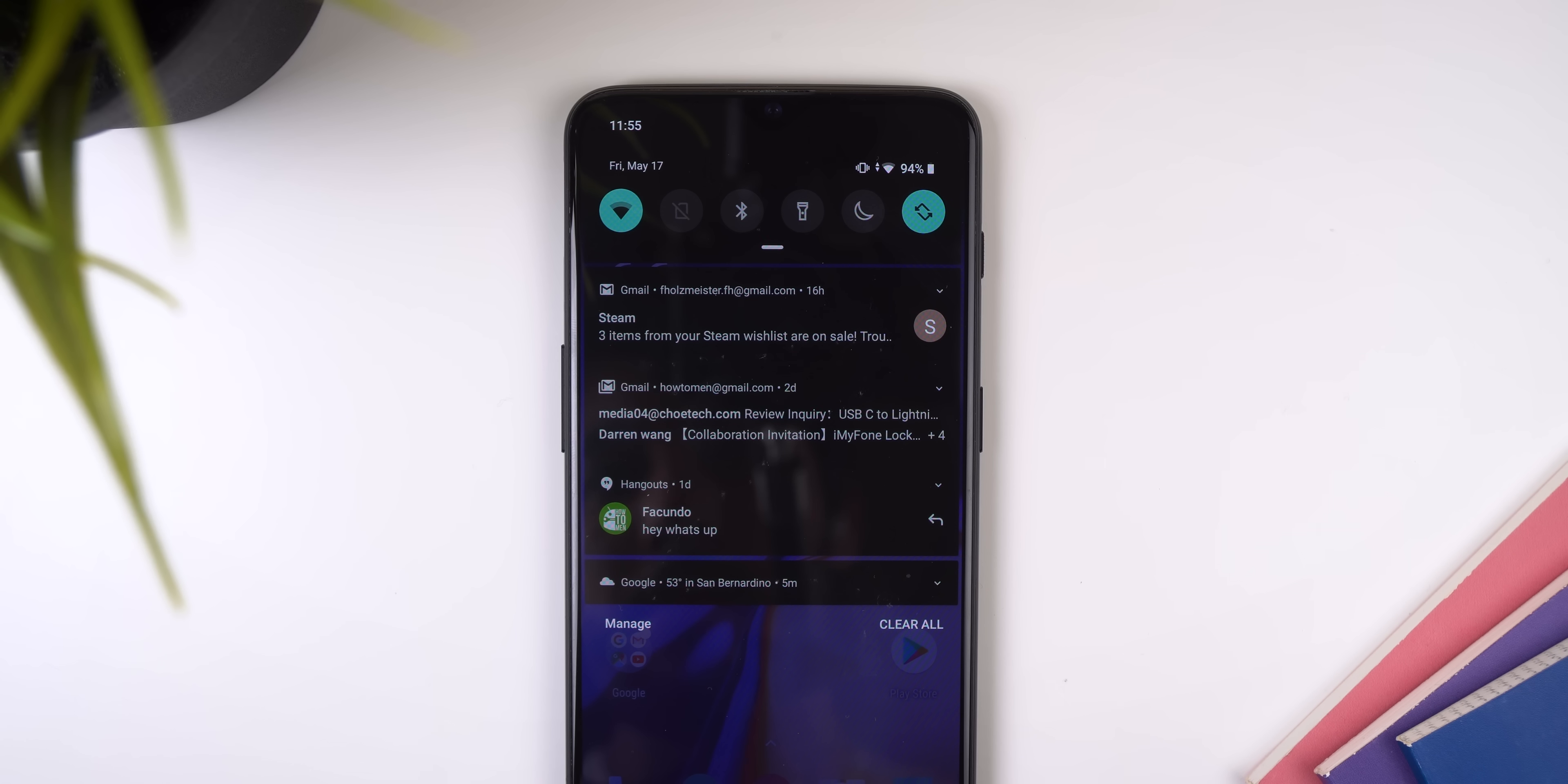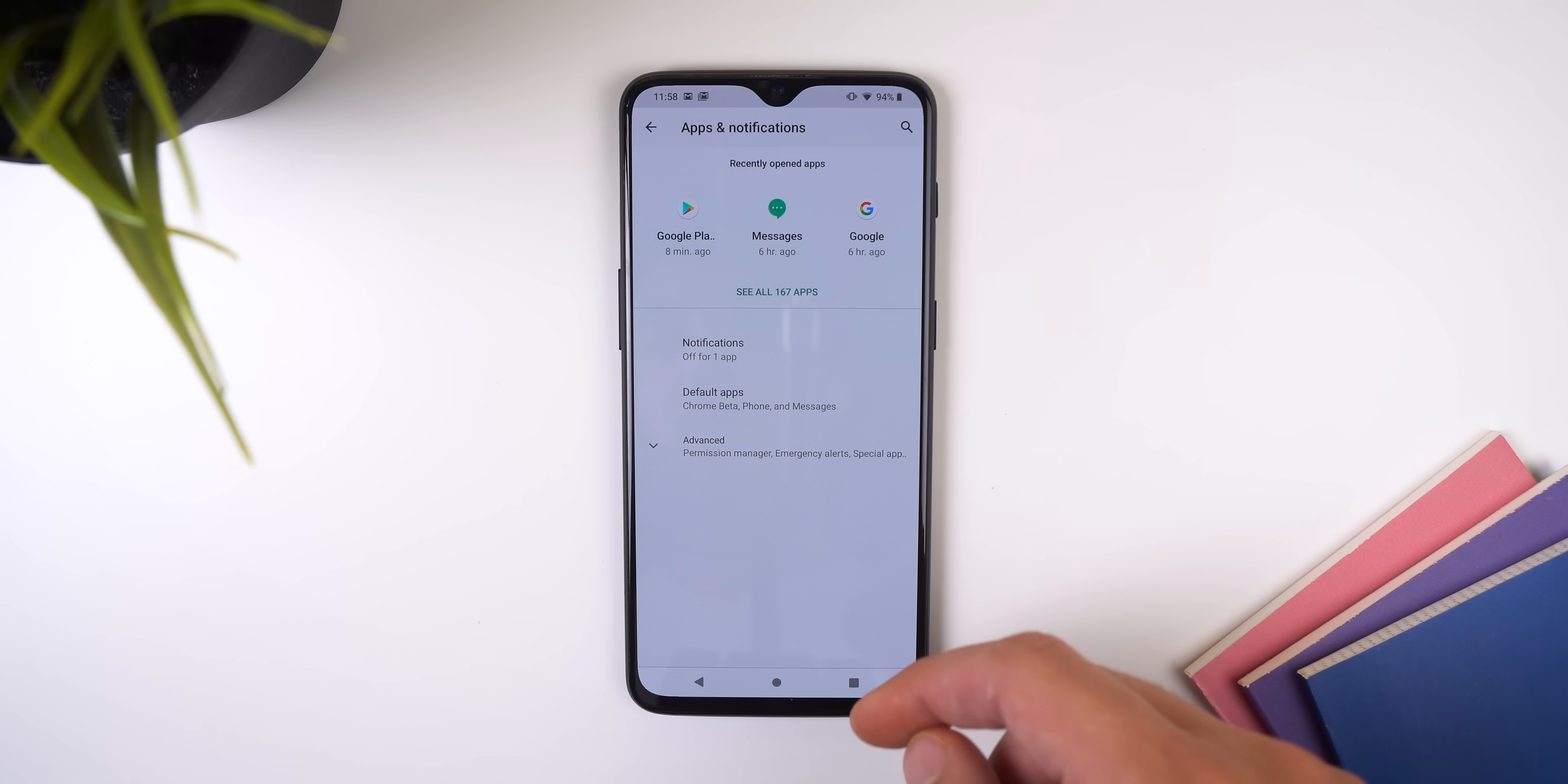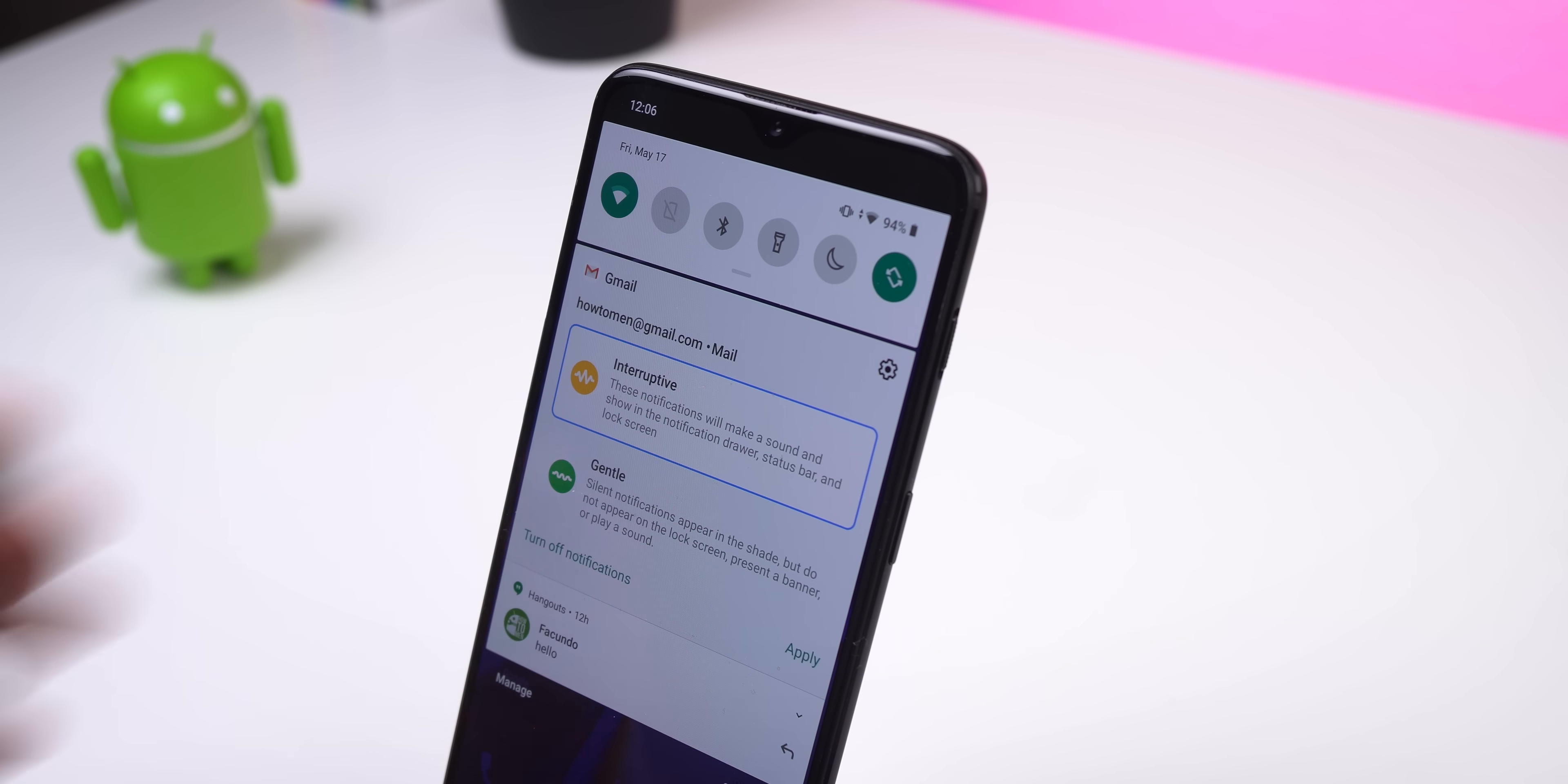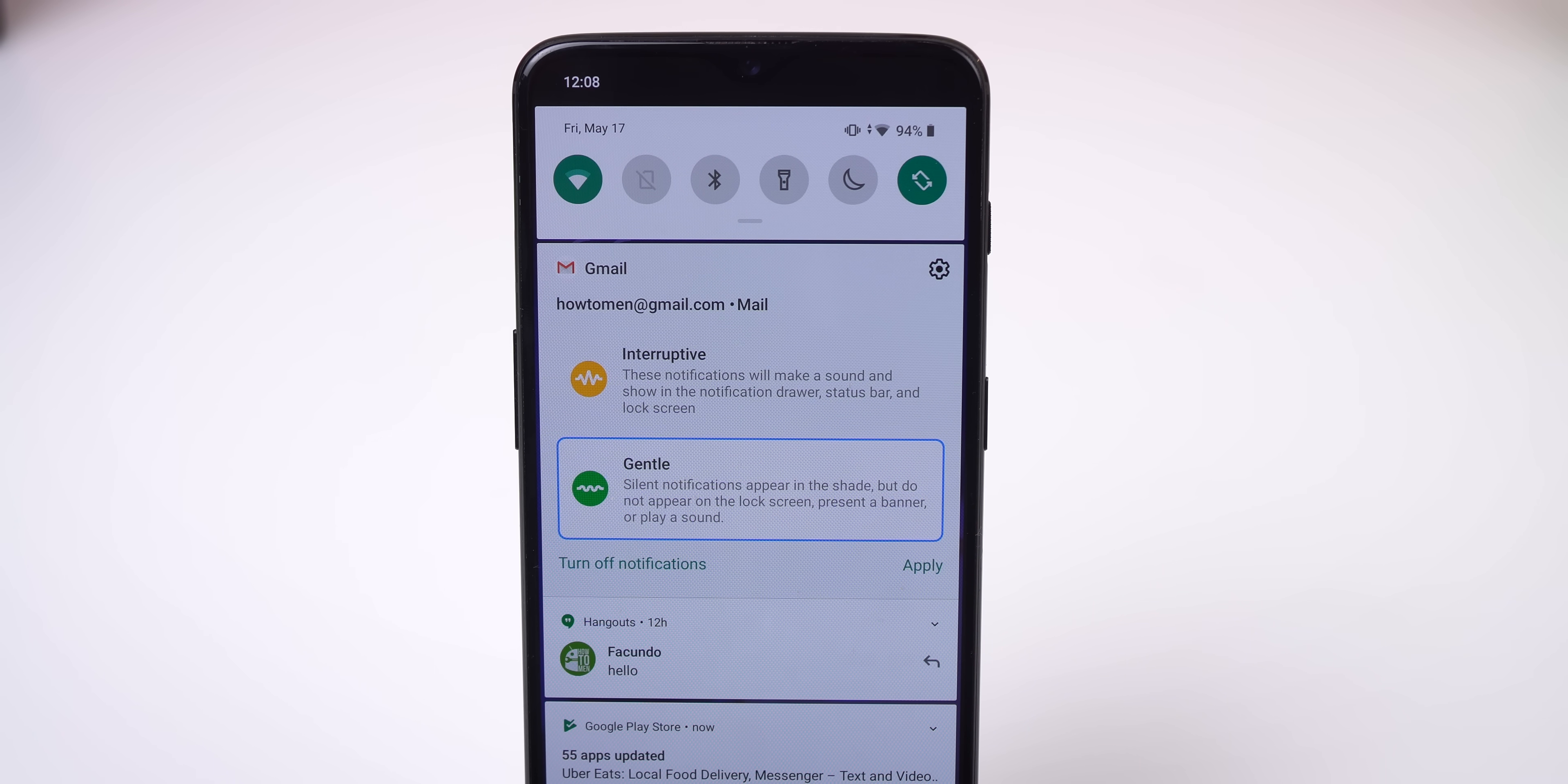The notification panel also got a few new changes. Notifications can now only be dismissed in one direction instead of two. Snooze and block controls show up on the opposite side, however you can change the dismissal direction within the settings, apps and notifications, notifications, advanced, and swipe actions. When you long press a notification, there are two newly designed options to control an app's incoming notifications. Interrupted will make a sound and show you that app's notification in the status bar, lock screen, and notification shade, while gentle will make any app's notifications show up silently.